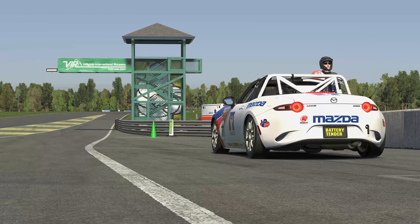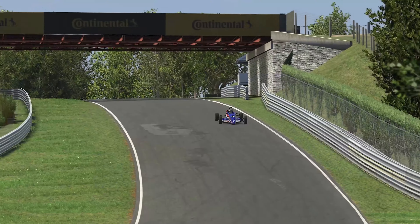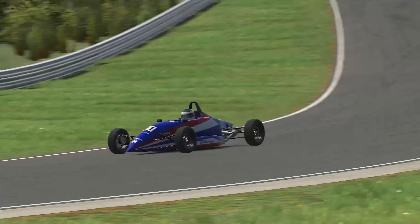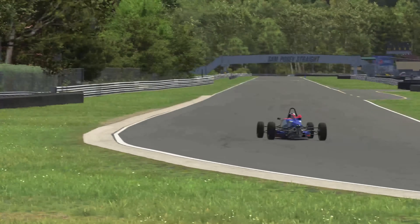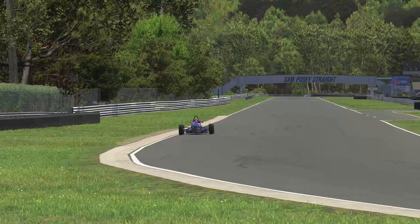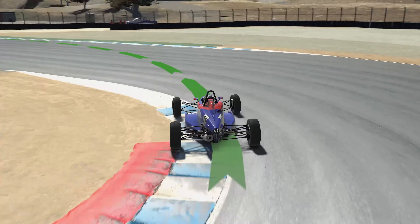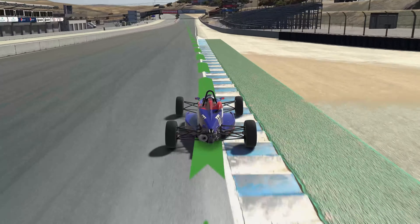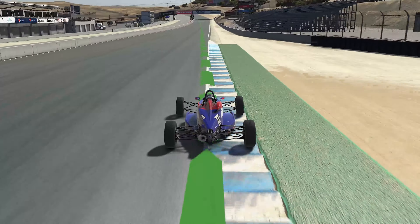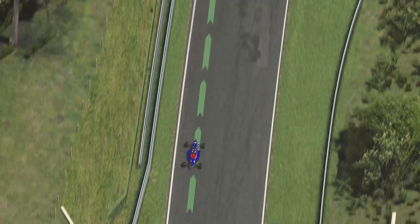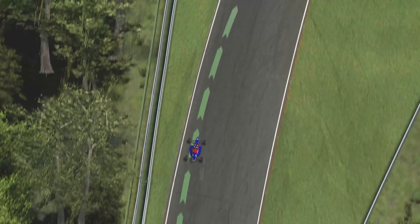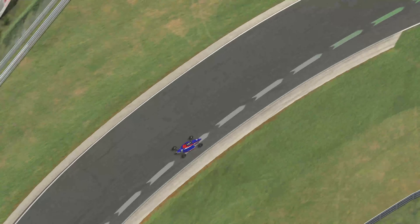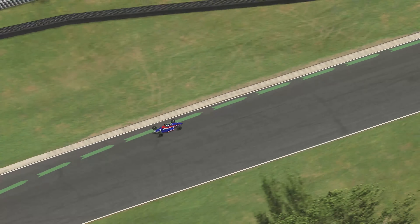A Type 1 corner is one that leads onto a long straight. These corners are critical because you need to make every effort to achieve the highest possible exit speed in order to carry that speed down the straight. There's no better way to gain speed than when the car is traveling in a straight line and the gas pedal is on the floor. The last corner at Lime Rock Park is a great example — a classic constant radius corner followed by a long straight.